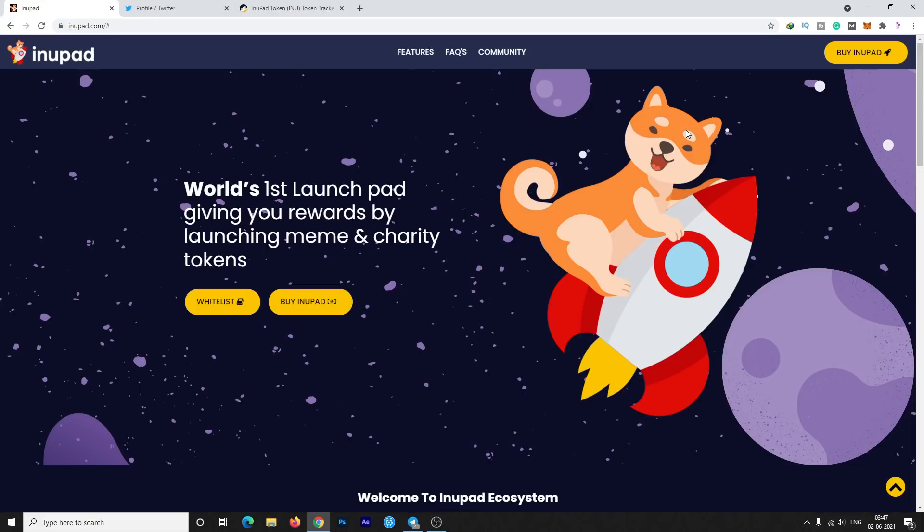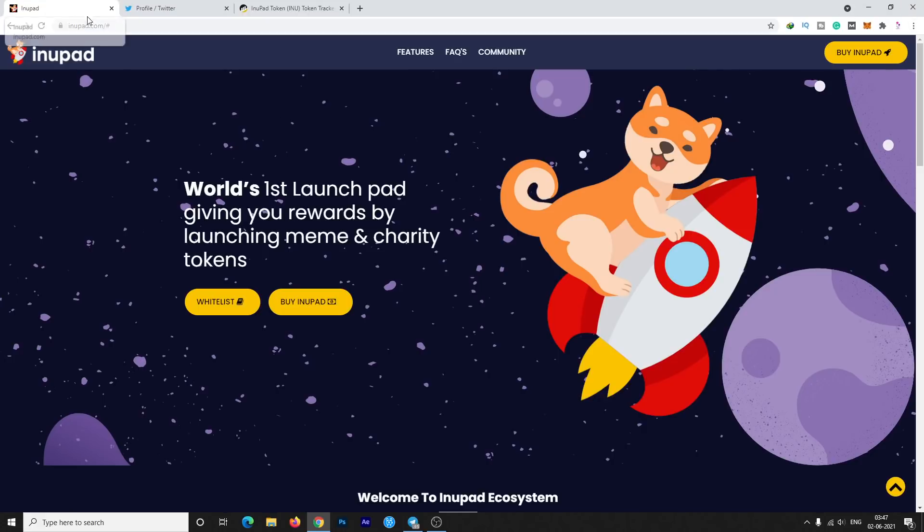They also have a pre-sale by tomorrow. The name of this project is InuPad. So what is InuPad? InuPad is the first launchpad giving you rewards by launching meme and charity tokens. So this is the website of this project.